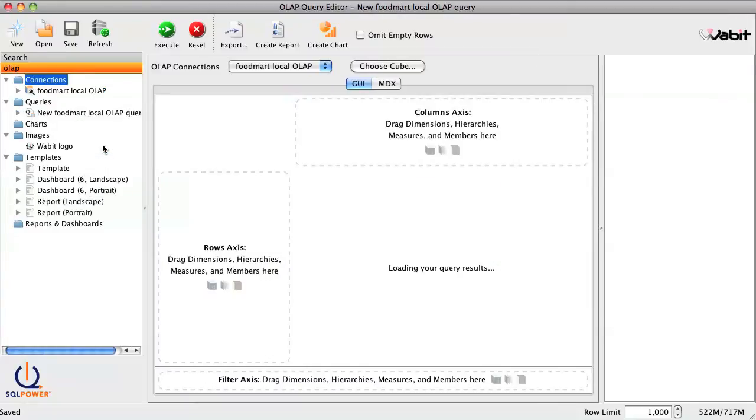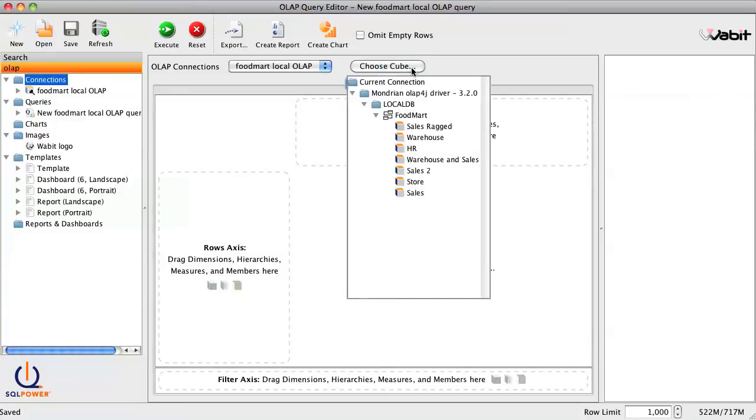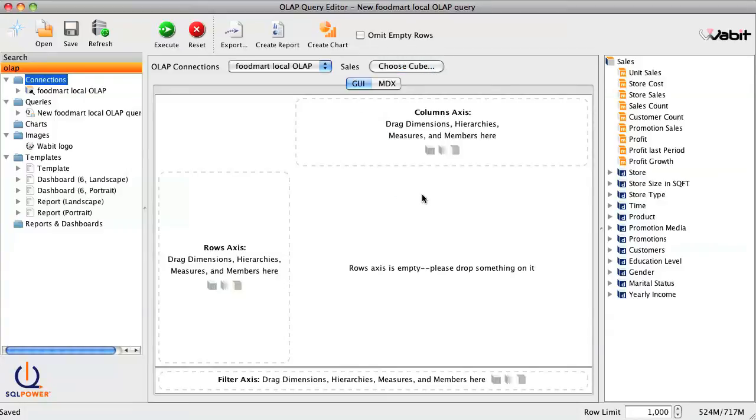Once we've selected our data source, we can select a cube to work with. For this demo, we'll select the sales cube. Now we can easily create our OLAP query by dragging and dropping measures and dimensions into the row, column, and filter axes.